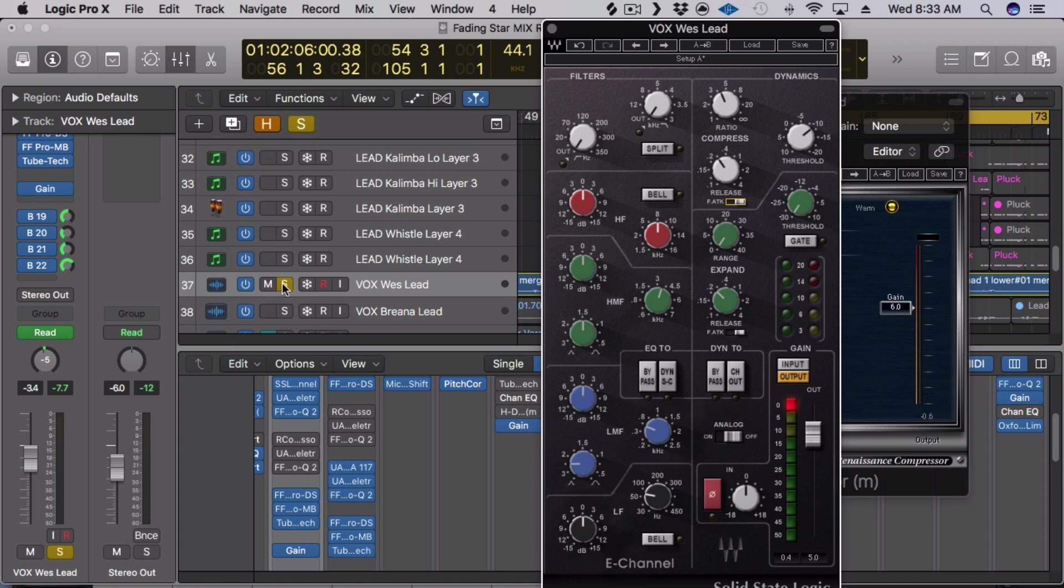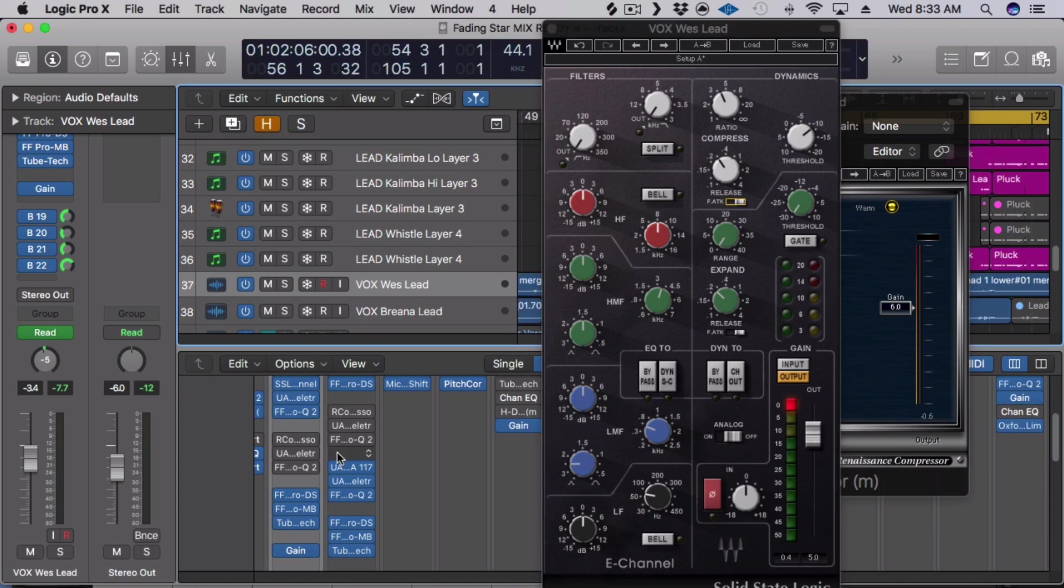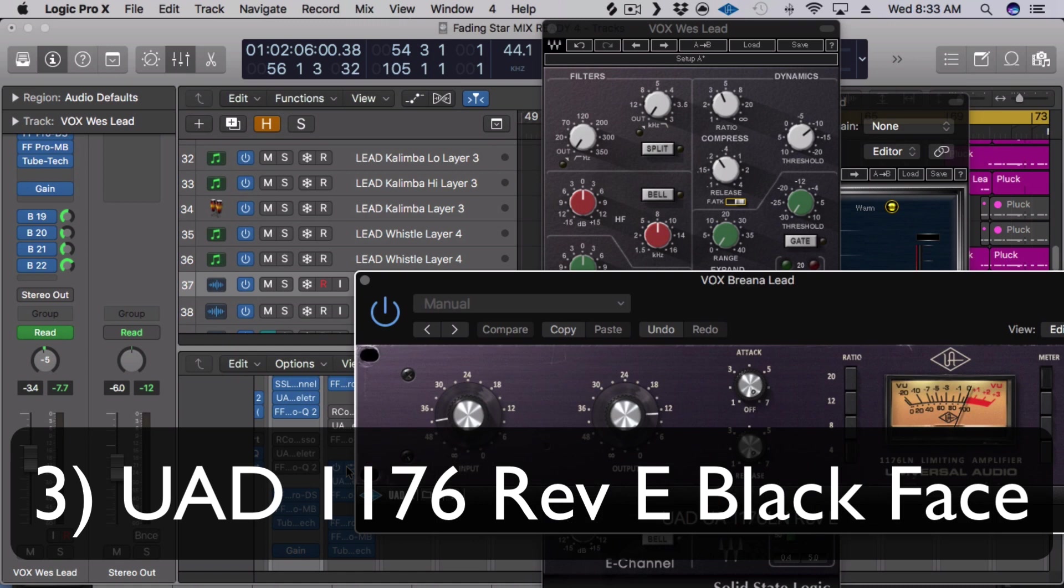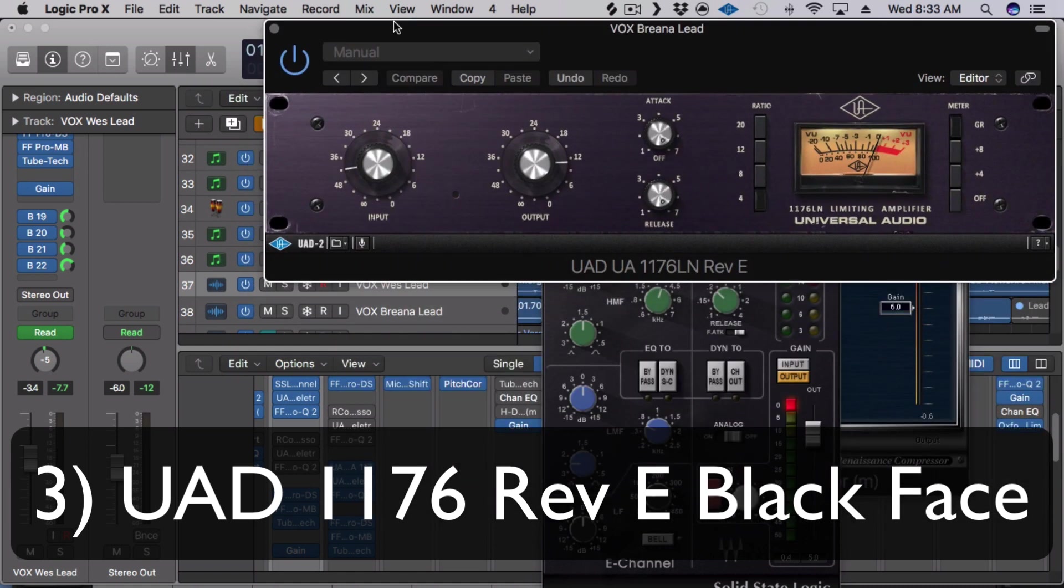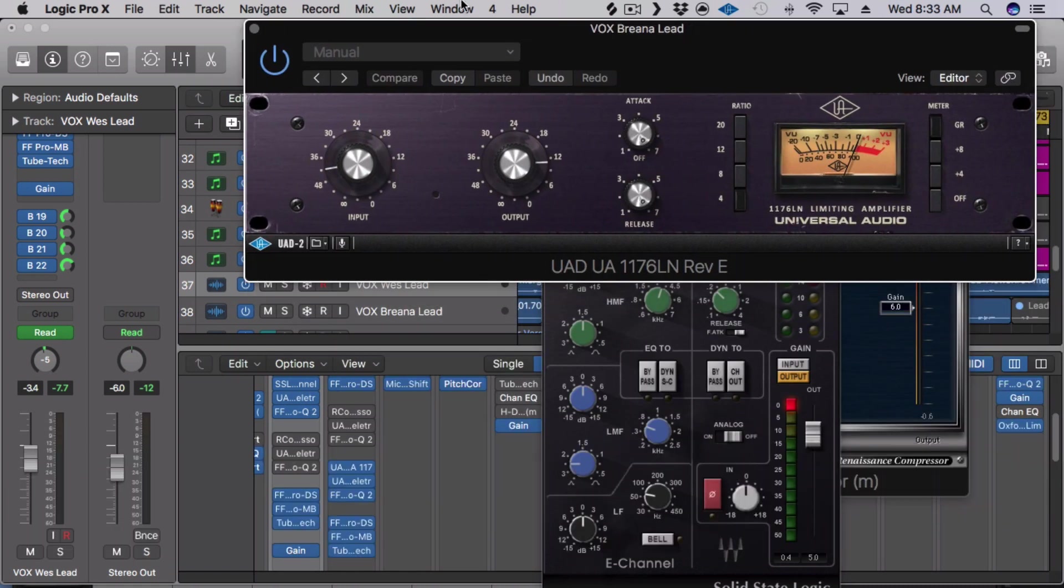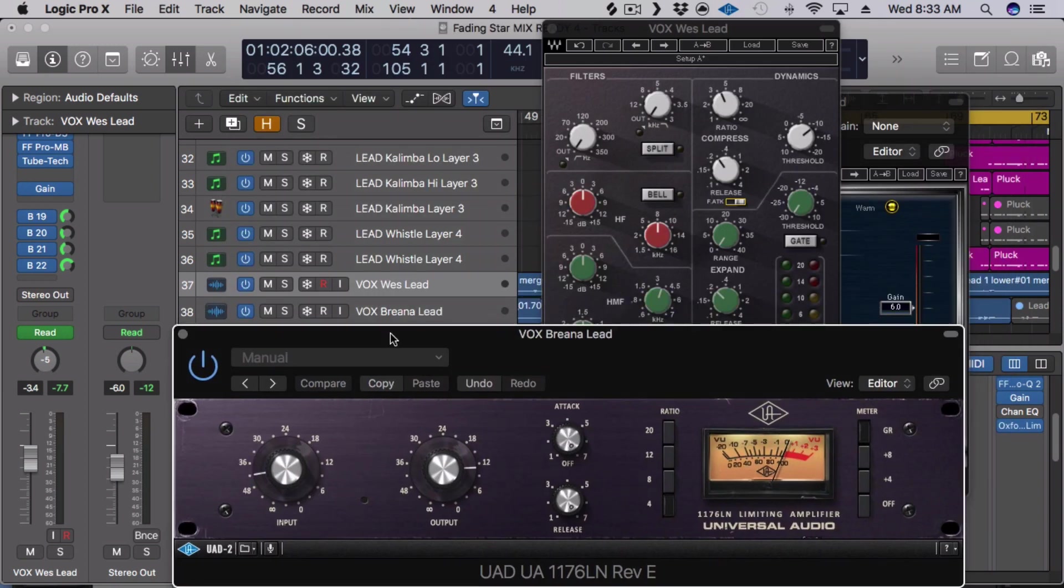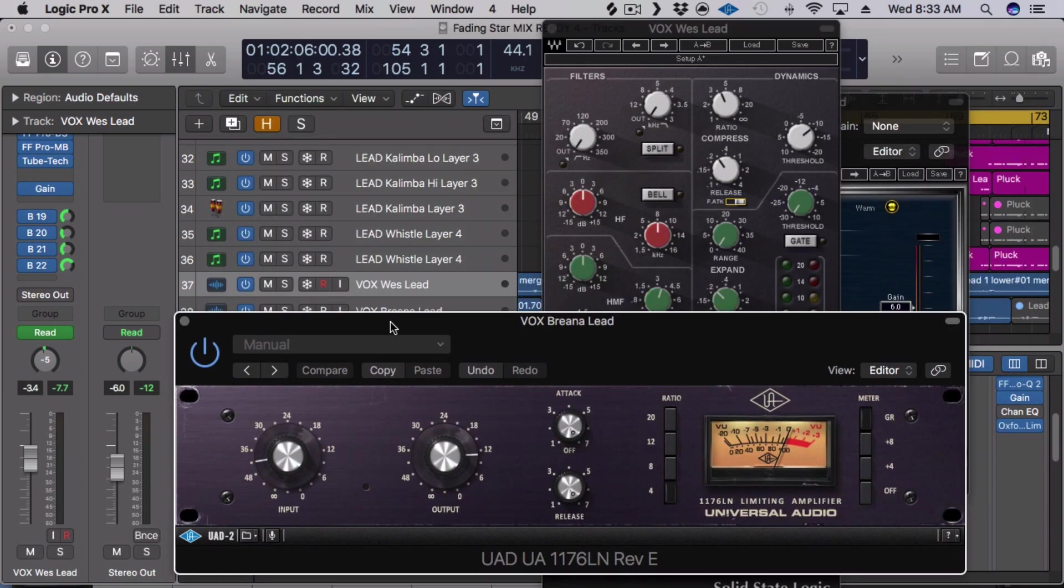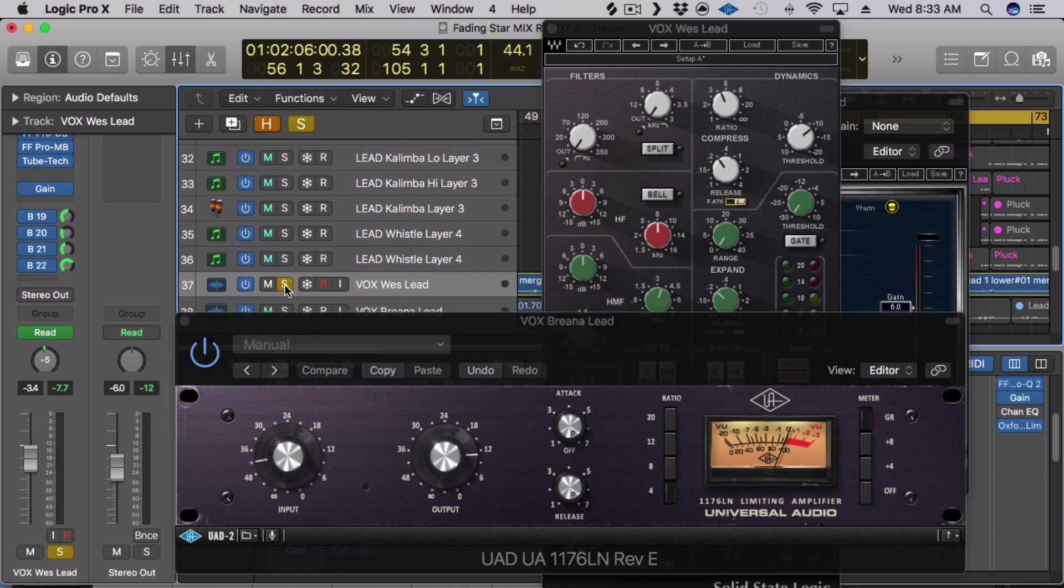Alright, number three on the list is Universal Audio's 1176 Blackface. The reason I like the Blackface so much, especially in this song in the context, is that it's really smooth and not too aggressive. Let's check it out.